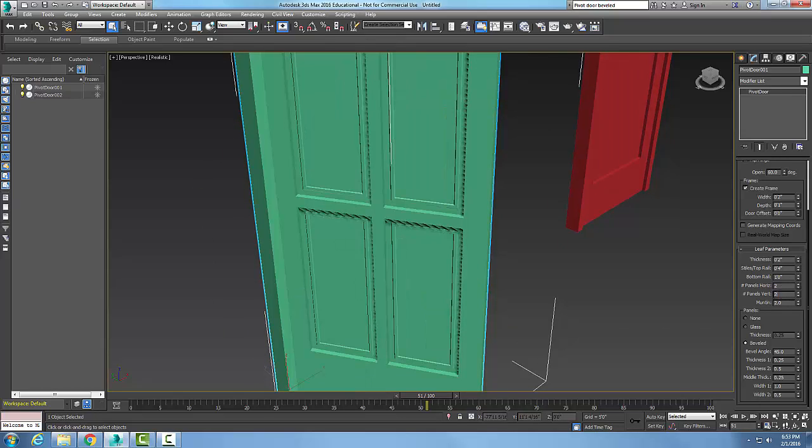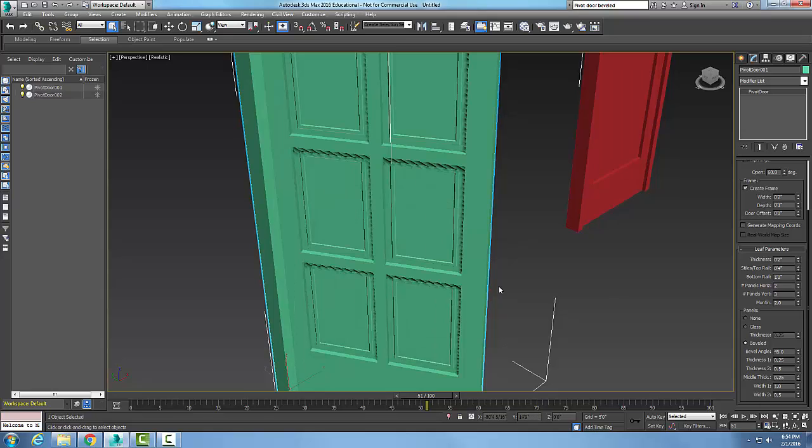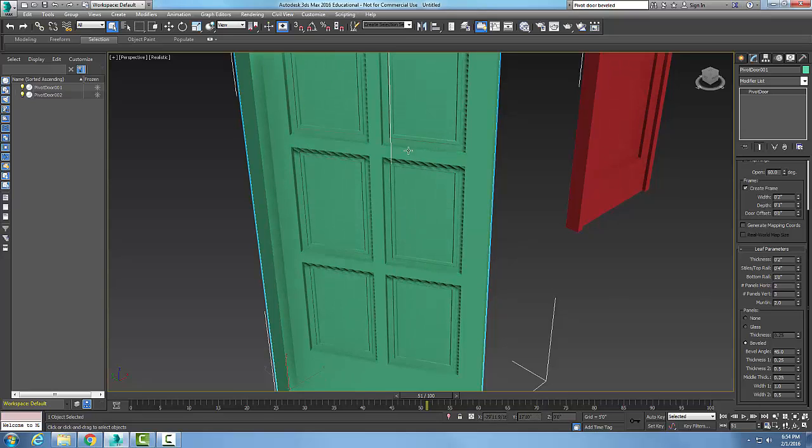Or it's a six panel door. With that six panel door, we'll have two of them horizontal and three of them vertical.